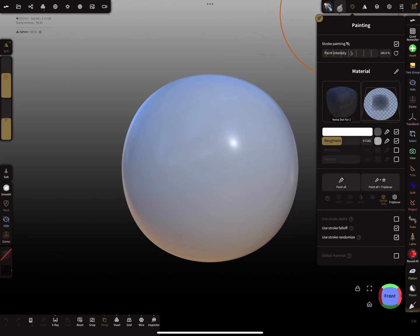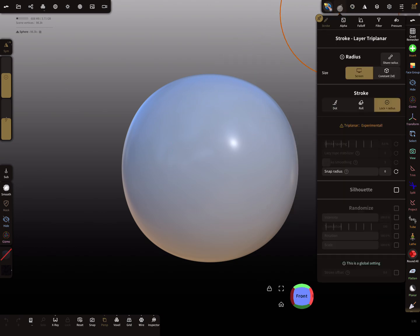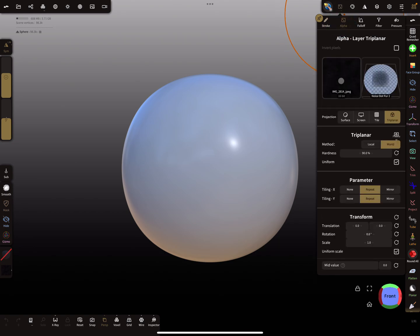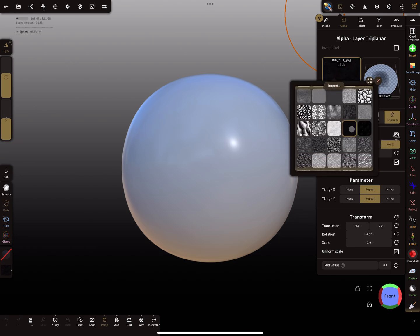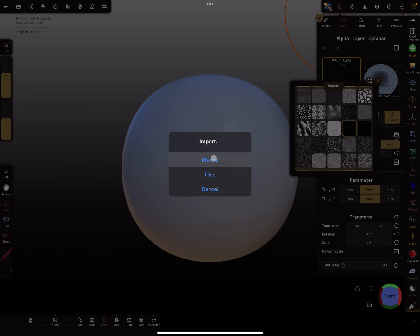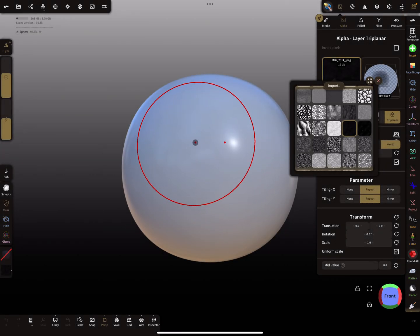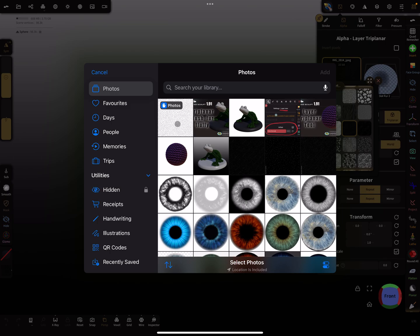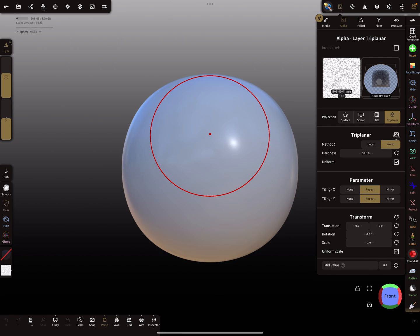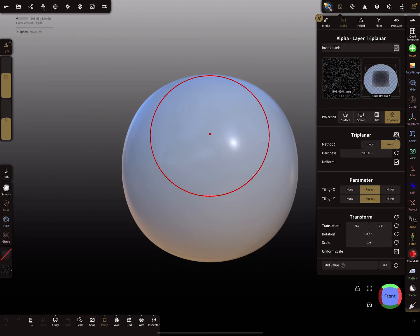We need the texture in the alpha slot of the brush. I press on the texture and select 'import', then pick the dot pattern from the photo library. Now you see it's a white background with black dots, but we need white dots on a black background.